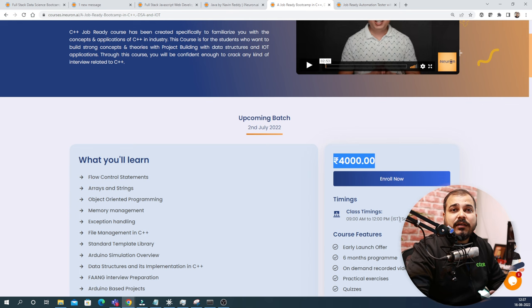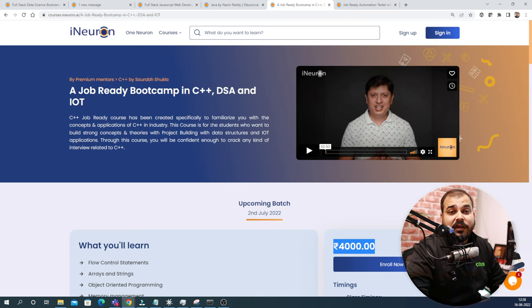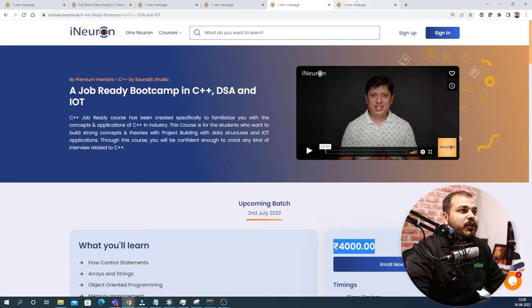We are also including IoT and DSA so that you can, with the help of DSA, definitely crack FAANG interviews very easily. So this is another affordable course that is going to come up.